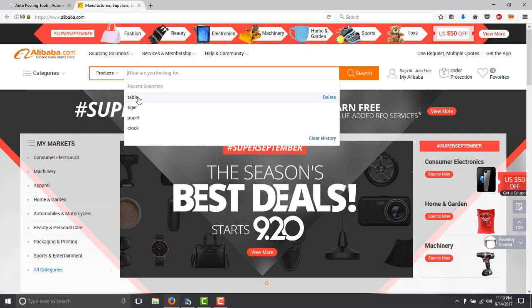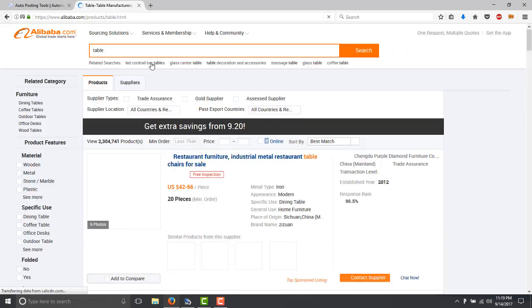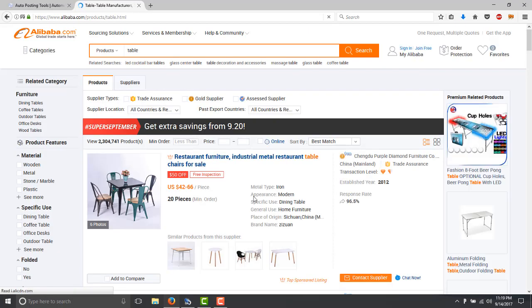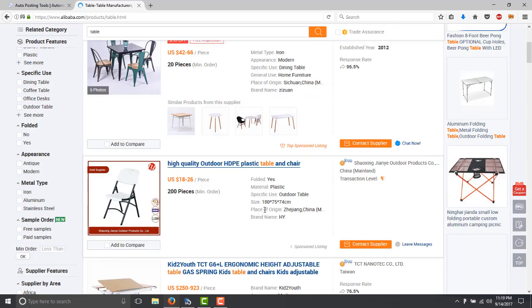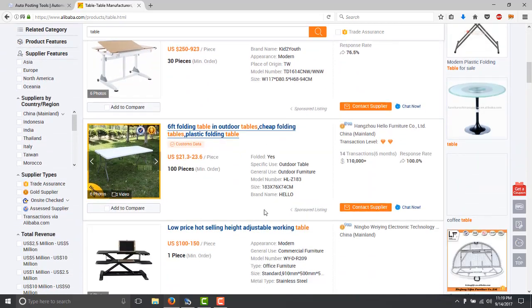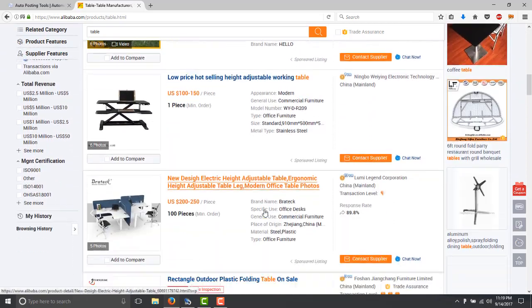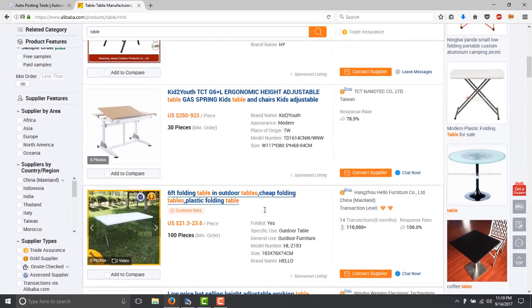For example, imagine here you have a table and you want to sell products like these tables. So here you have all the information that you need in order to do a good research.